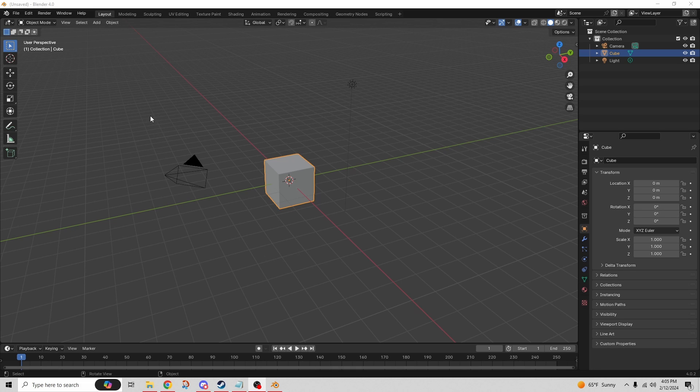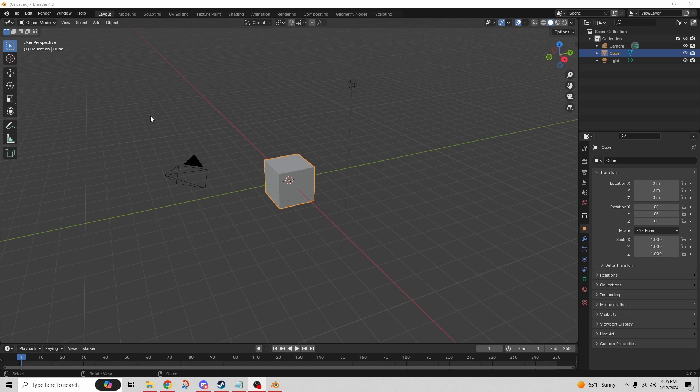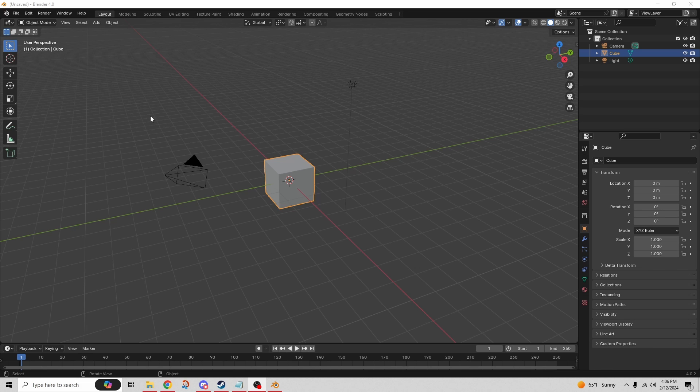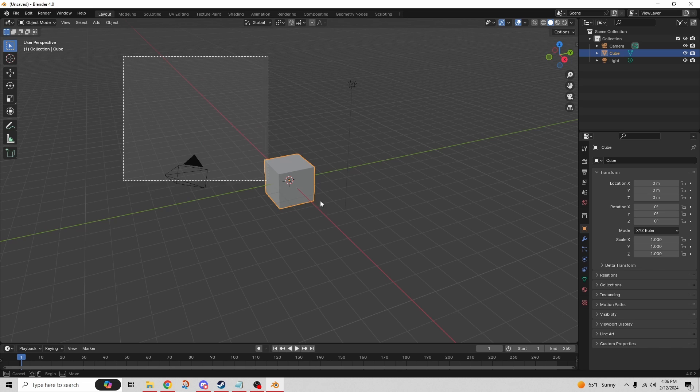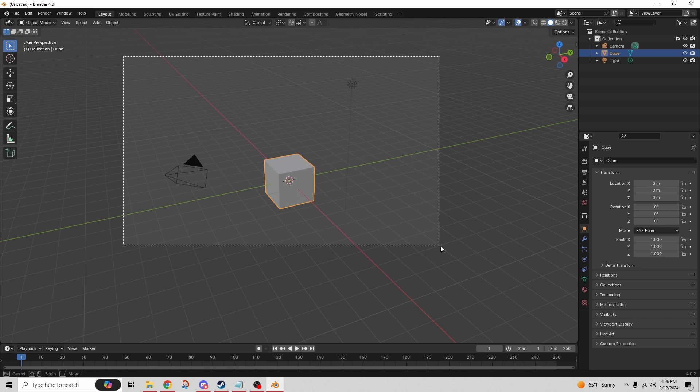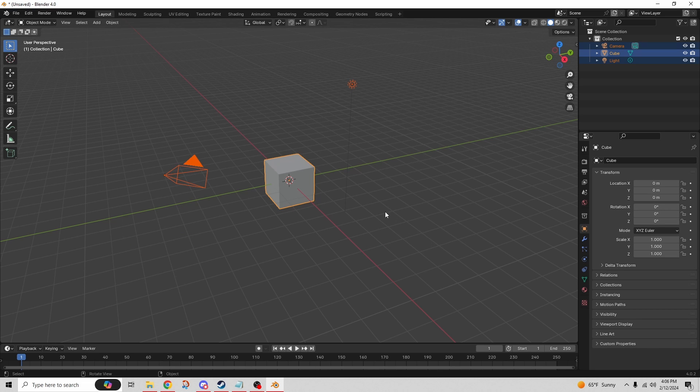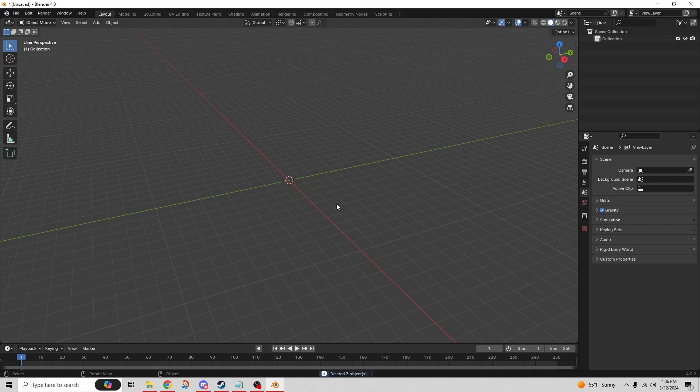Blender is free, you can get it in Steam. You can just add it like an app in Steam, and then when you open Blender it looks like this. You come to this generic scene where you have a camera, a cube, and a light. We're going to get rid of all that - I'm just going to drag around that and press the delete key.